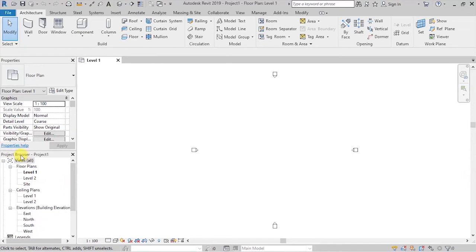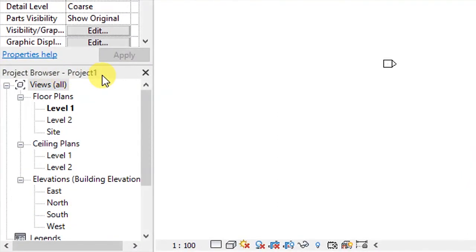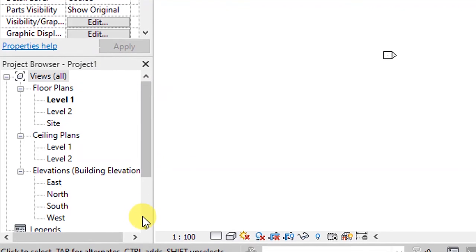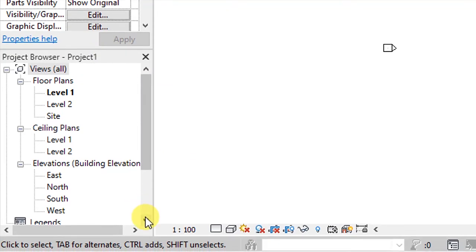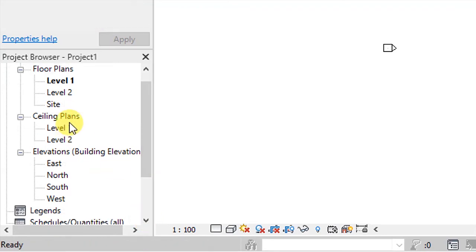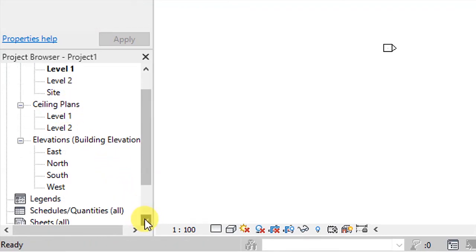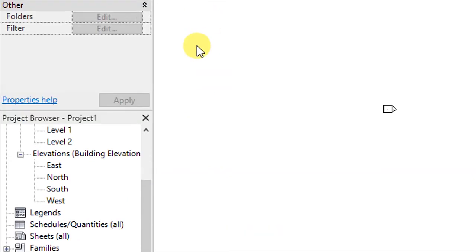Below that, we have this project browser, which shows us the structure of our project. In this case, we have our project structured in terms of floor plans, we have ceiling plans, we have building elevations, we have legends, schedules, sheets, families, and groups. So that's it.